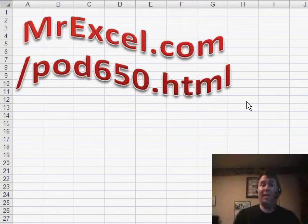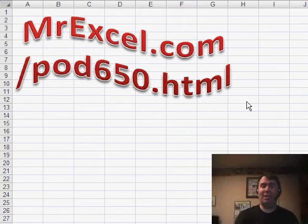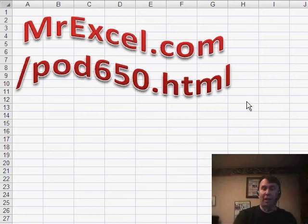Hey, welcome back to the MrExcel netcast, I'm Bill Jelen. This is episode 650, which means it's our 550th episode.